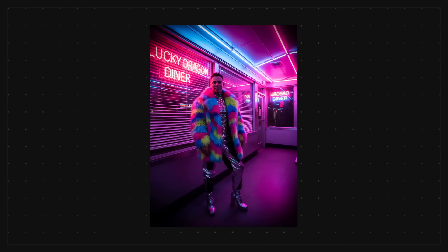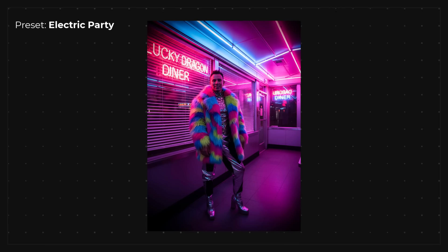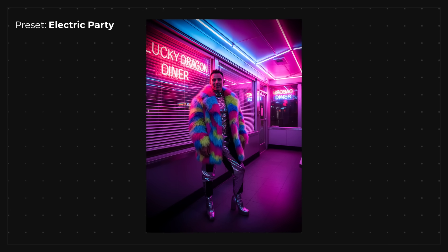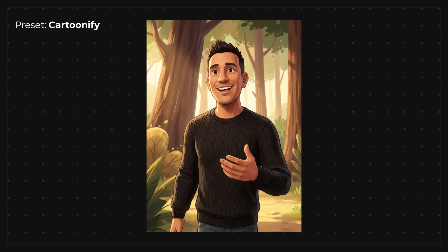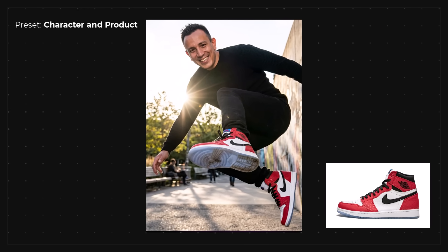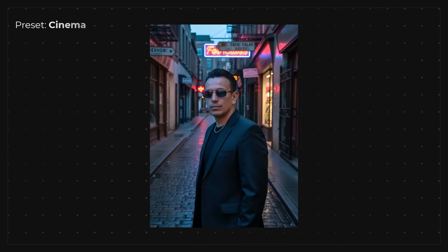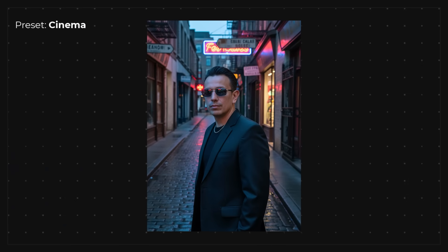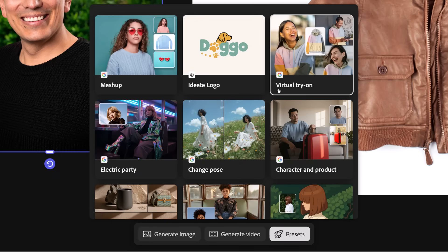Now I'll quickly go through a few presets and my results using the same portrait. This is the electric party preset — and somehow Gemini 3 Nano Banana Pro knew exactly the outfit I wore last year at my Christmas party. Then we have the cartoonify effect, which does a fantastic job. Then there's character and product, where I uploaded a shoe and Gemini generated an image of me jumping wearing those sneakers. This is the Y2K preset — the image is not bad, but I'm not so sure about the clothes. And this is the cinema preset — I really like it, it feels like I'm a New York mobster. There are plenty more presets I recommend you try out.